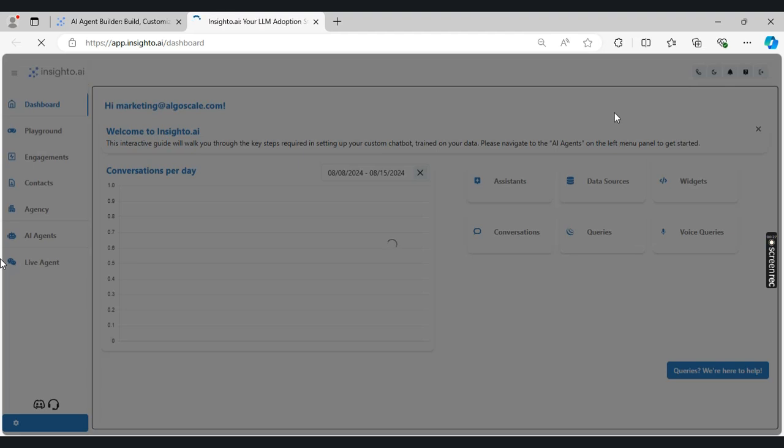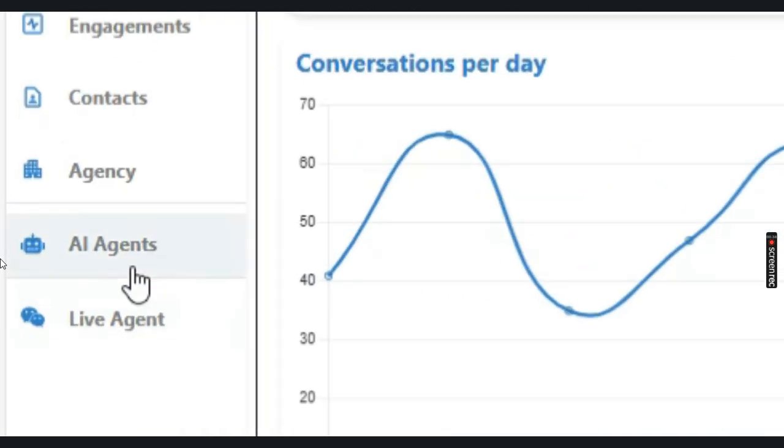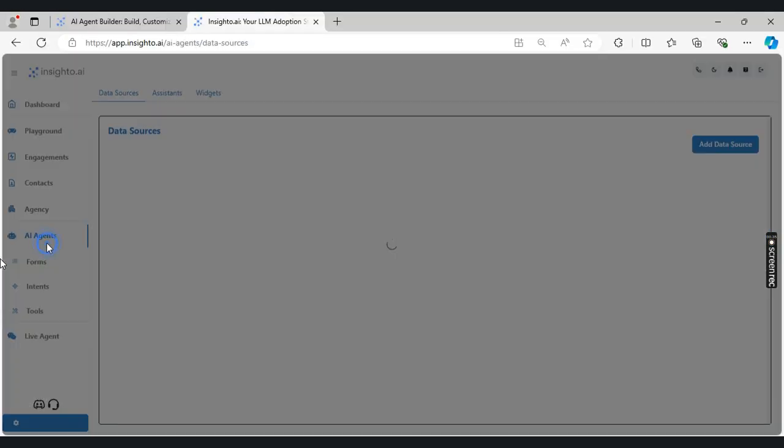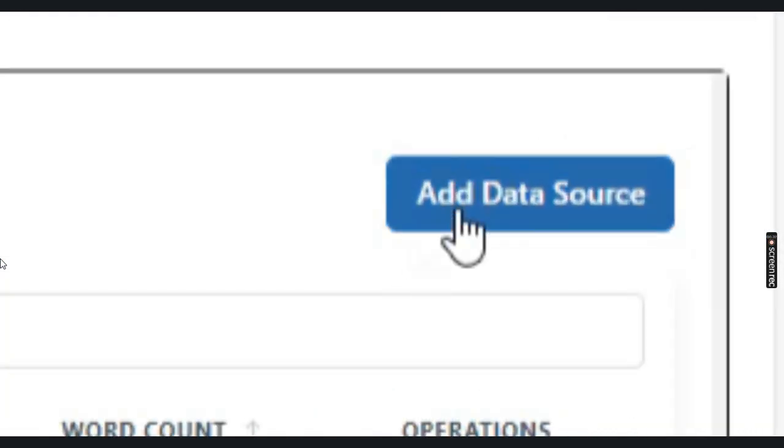Now every chat agent is powered by your knowledge base. Here are the steps to create your data source. We go into the AI agent section and click on add a data source.